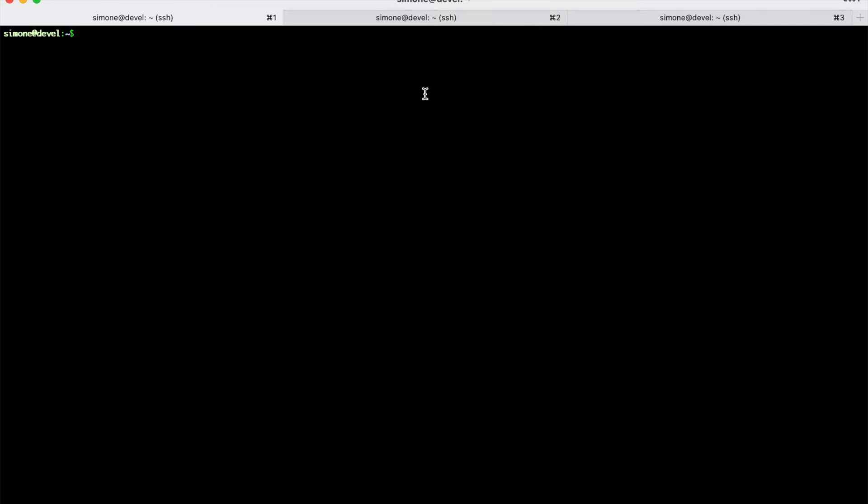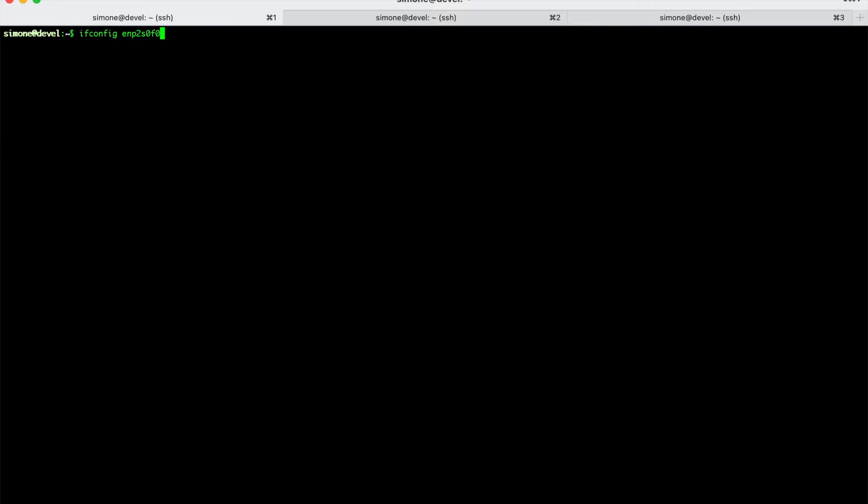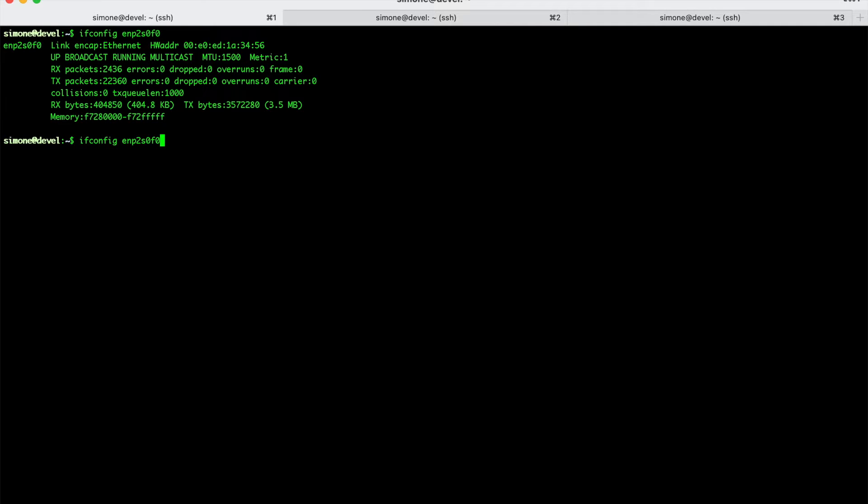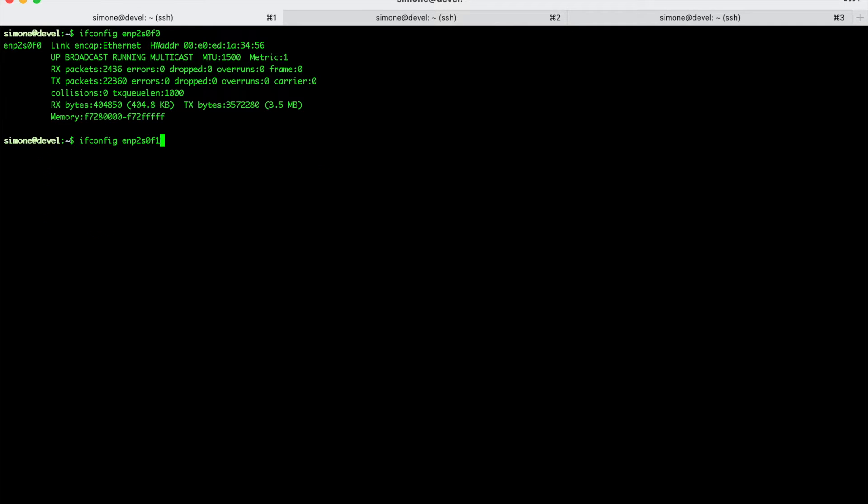Our Linux bridge is created on this machine. Specifically, it is created on these two interfaces, ENP2S0F0. So, this interface is connected to the clients that need to be polished. So, it is basically the LAN. And this other interface is connected to the router that is going to handle the traffic of the clients.